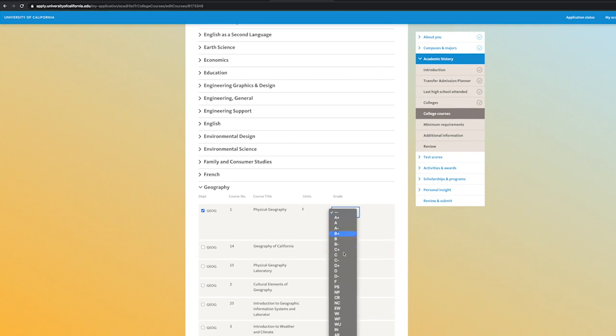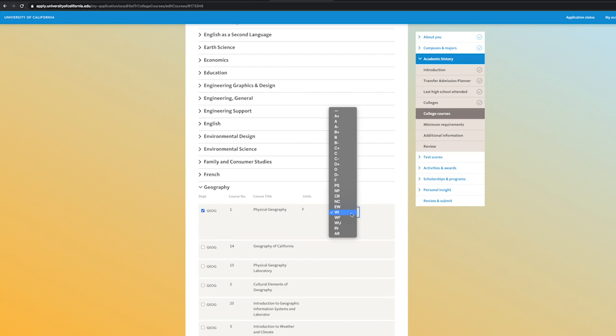If you withdrew from a course and a W is shown on your transcript, you can select WI for the grade.